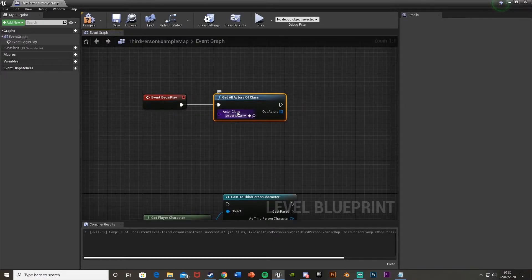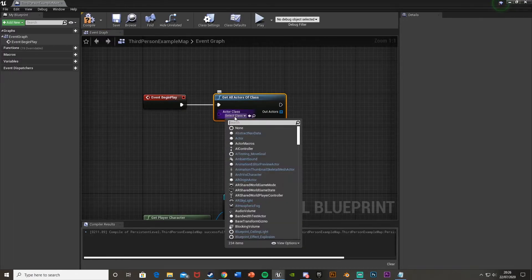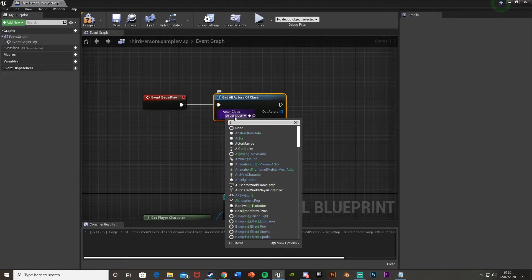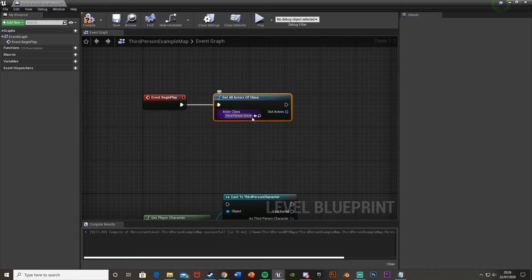Right there. And then for the actor class, you select the class of what you want to cast to. For example, I want to cast to the third person character, so I'd put that in the actor class there.